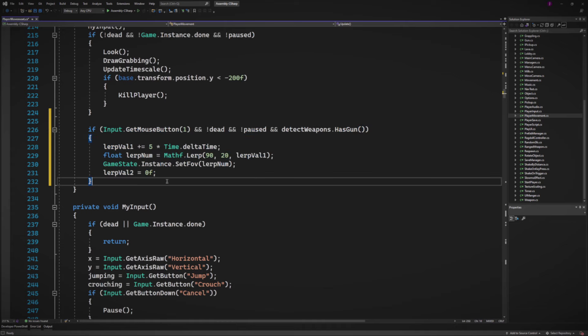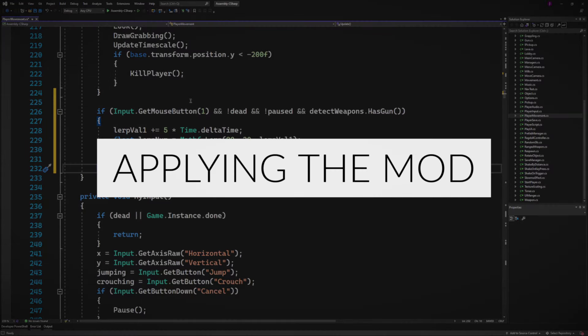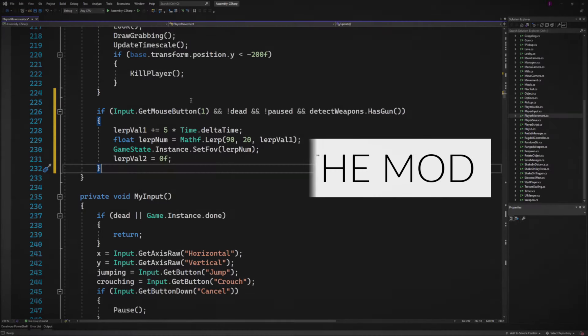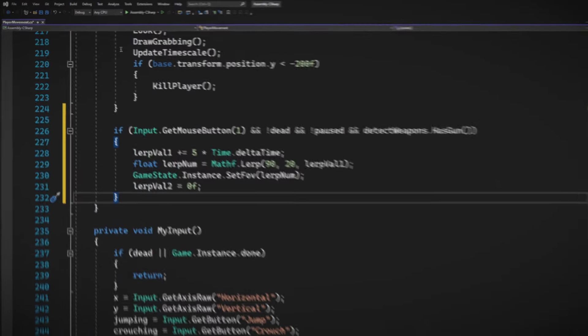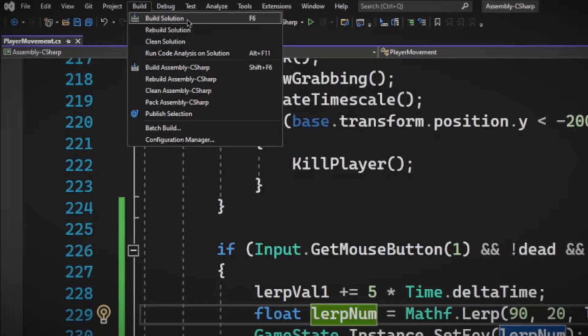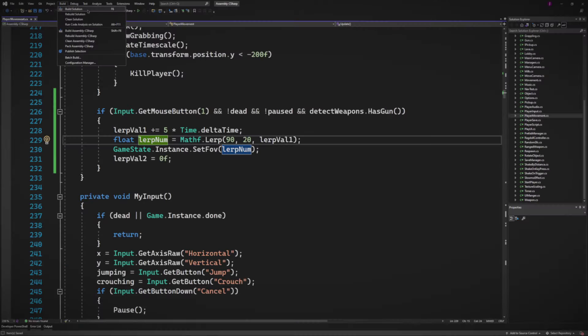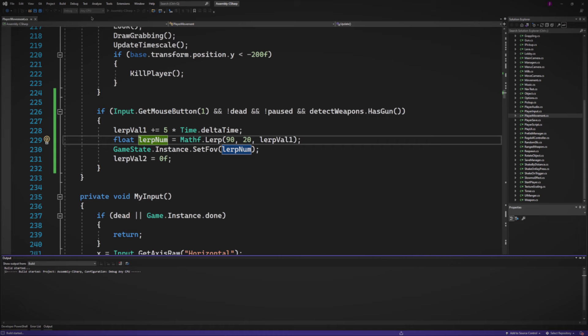And then we set lerp value 2 equal to 0. This is the first chunk done. So if we right click and all the conditions are true, then we could lerp in to FOV of 20, which is basically zooming in and aiming. And let's test that. So the way we're going to update the game and mod it is we're going to go ahead to build. And then we're going to build the solution, which builds the new assembly C sharp DLL file.